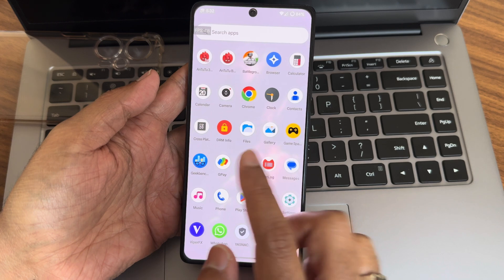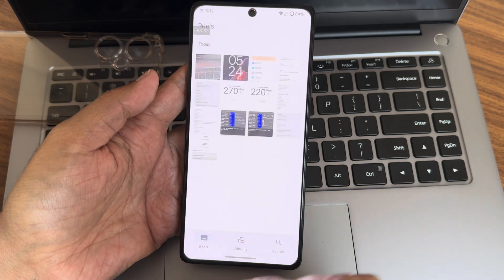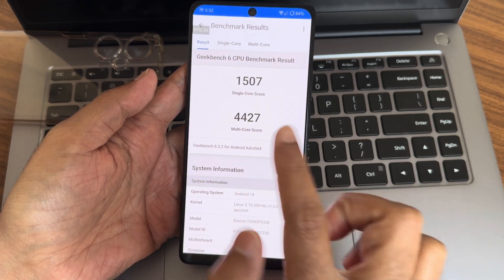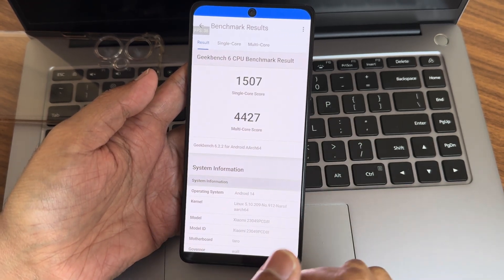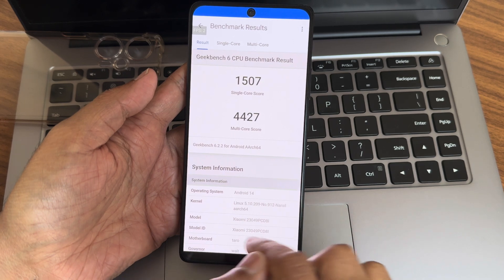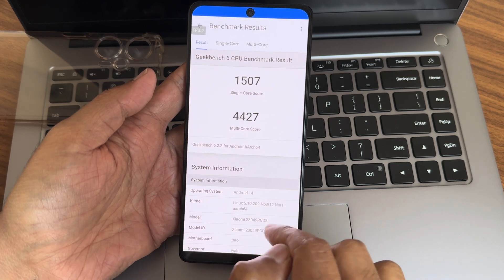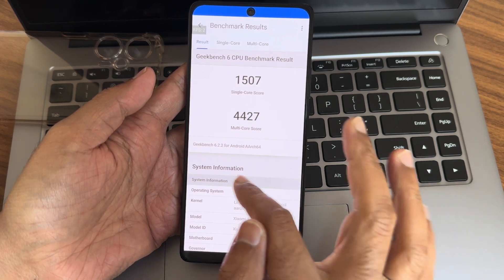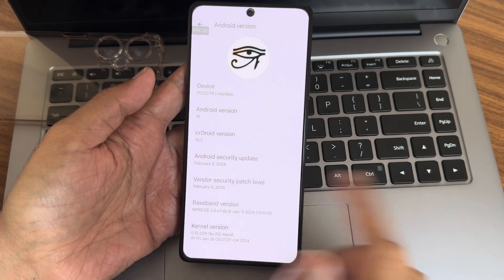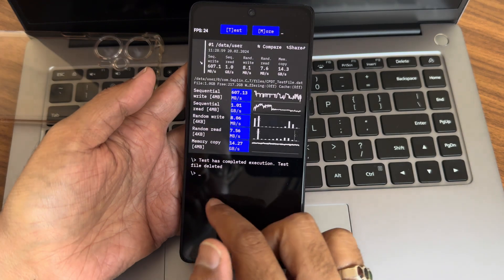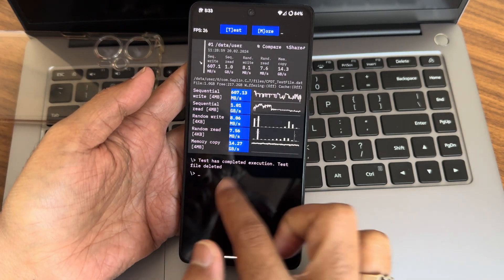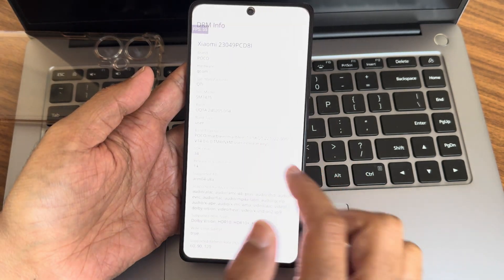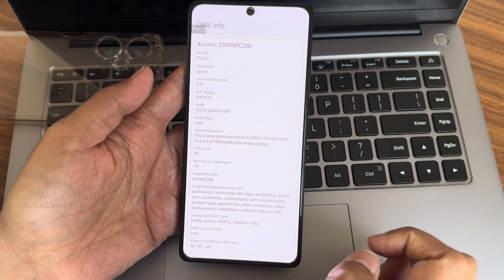Now we'll see some results. The single-core score is 1,527 and multi-core score is 4,427. Kernel is 5.10.0.209, Narsil kernel. Here's the version information. This is the read-rate speed test with graphical and numerical results.